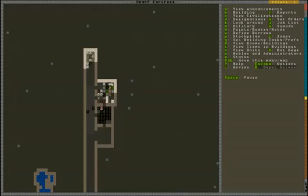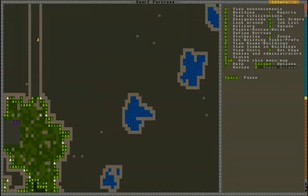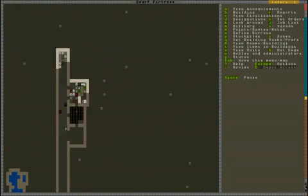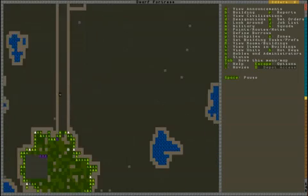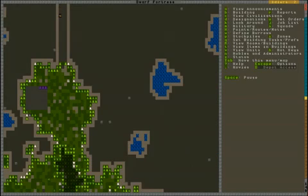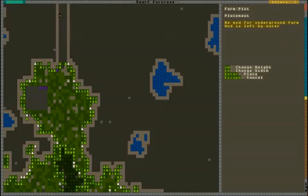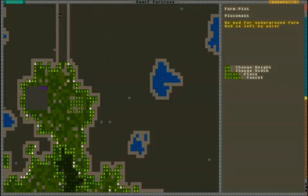When you're picking plants, plants have seeds. If you just cook the plants, the seeds get destroyed, but when you're brewing, the seeds actually get taken out of the plant. So now that we're going to start having some seeds, we can build a farm plot. We're going to build one outside.